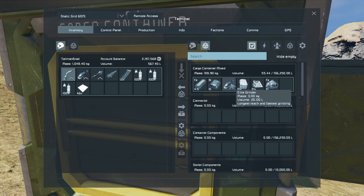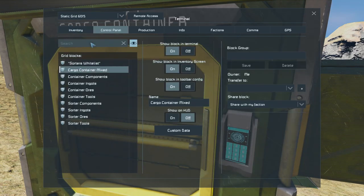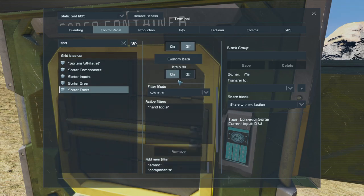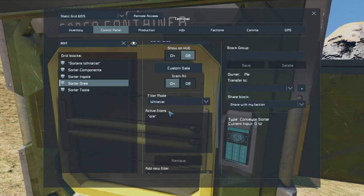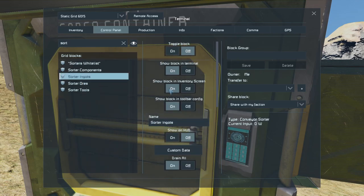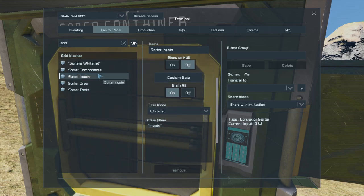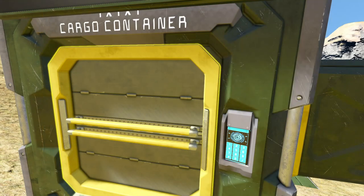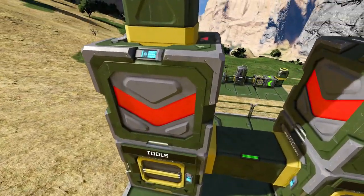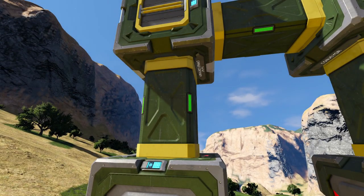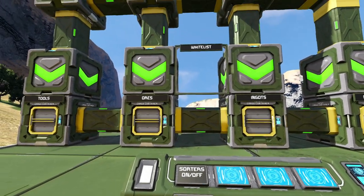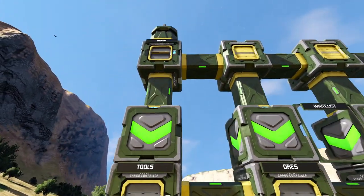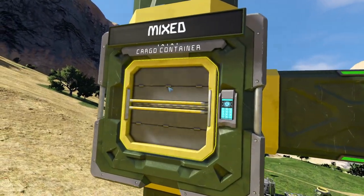In the mixed container we have two ingots, a hand tool, a couple of components, and an ore. Looking at the sorter settings: drain all is switched on and the whitelist is set so that only hand tools go through. For the ores sorter, same thing — drain all switched on, whitelisting only ores. Ingots: drain all, whitelisting ingots. Each of them has drain all switched on, so these sorters will be trying to pull whatever matches the whitelist from this side and send it to the other side. Let's turn on the sorters and give them a moment to work.